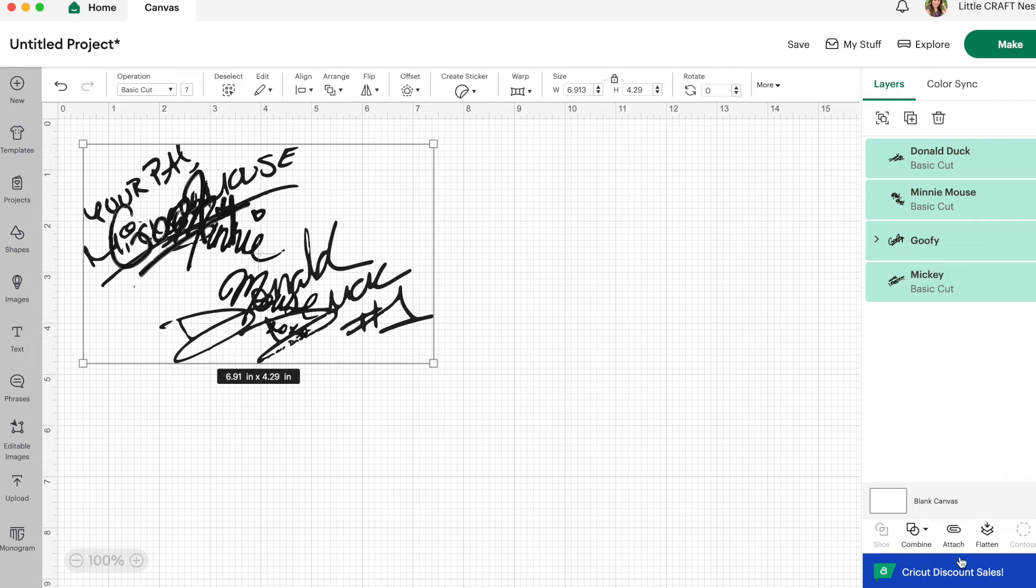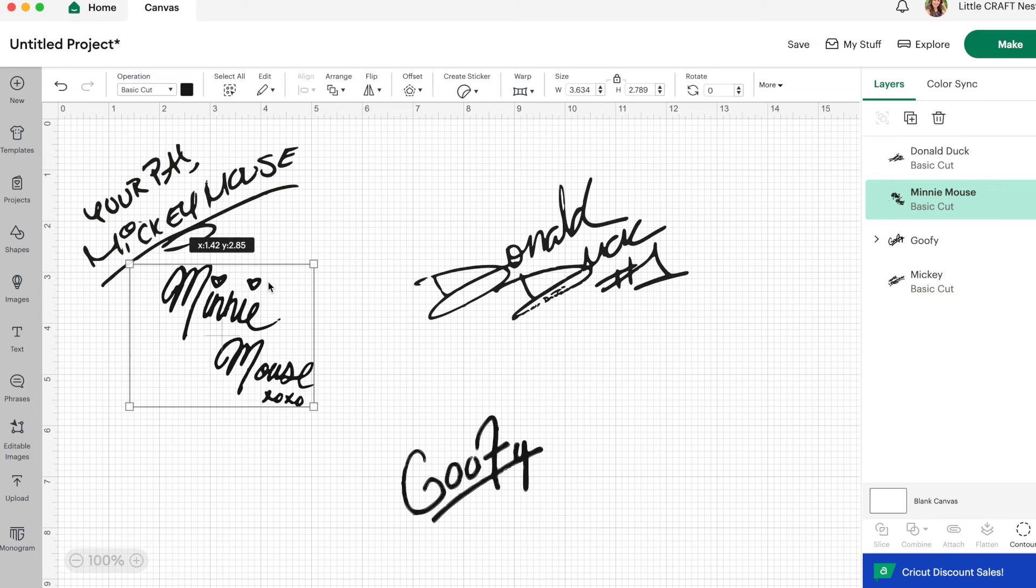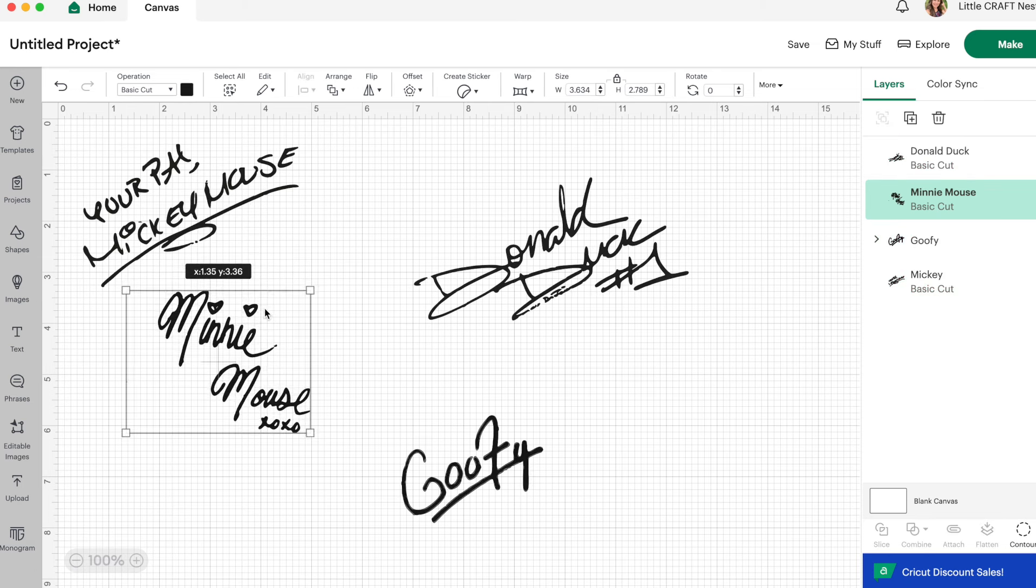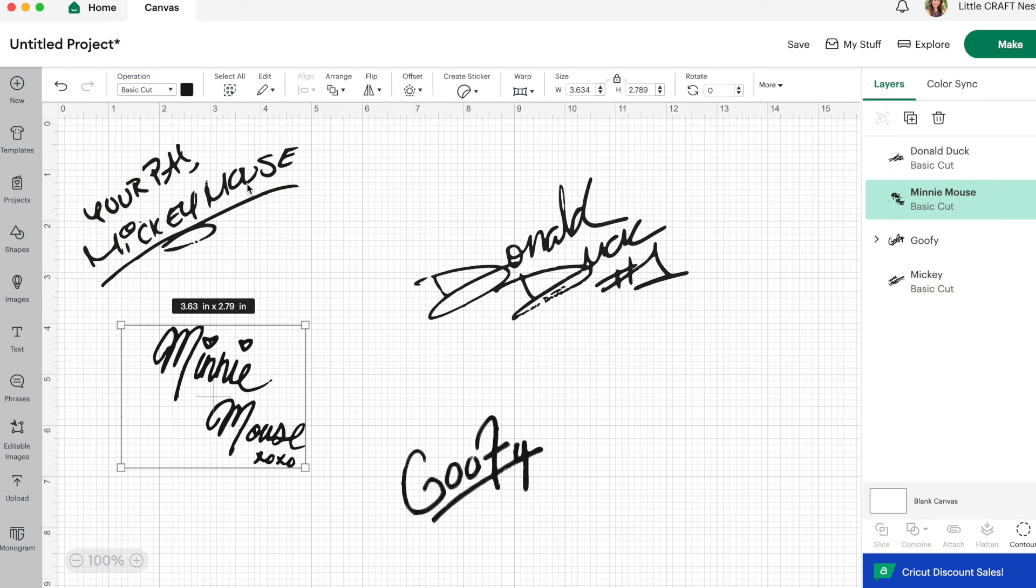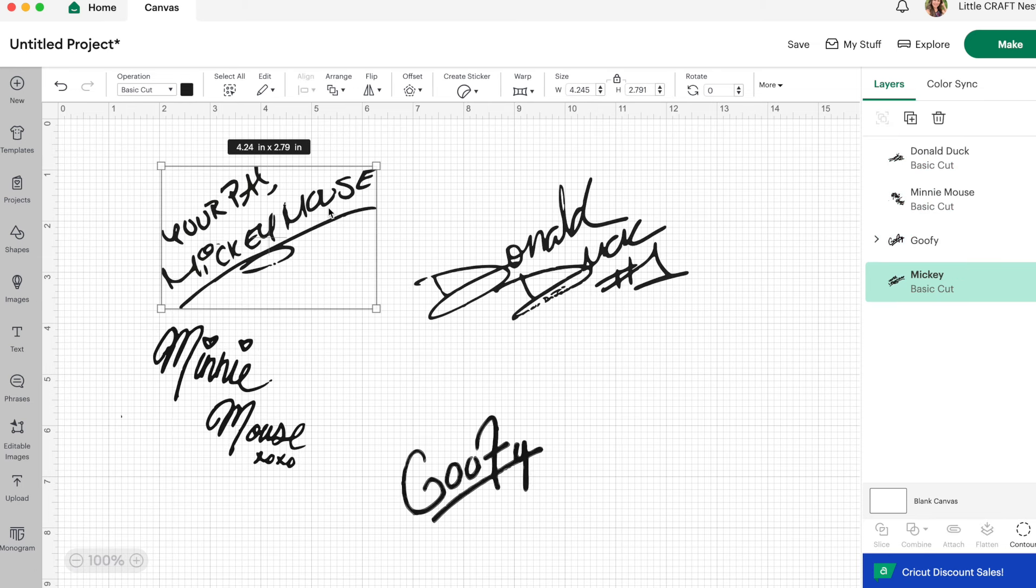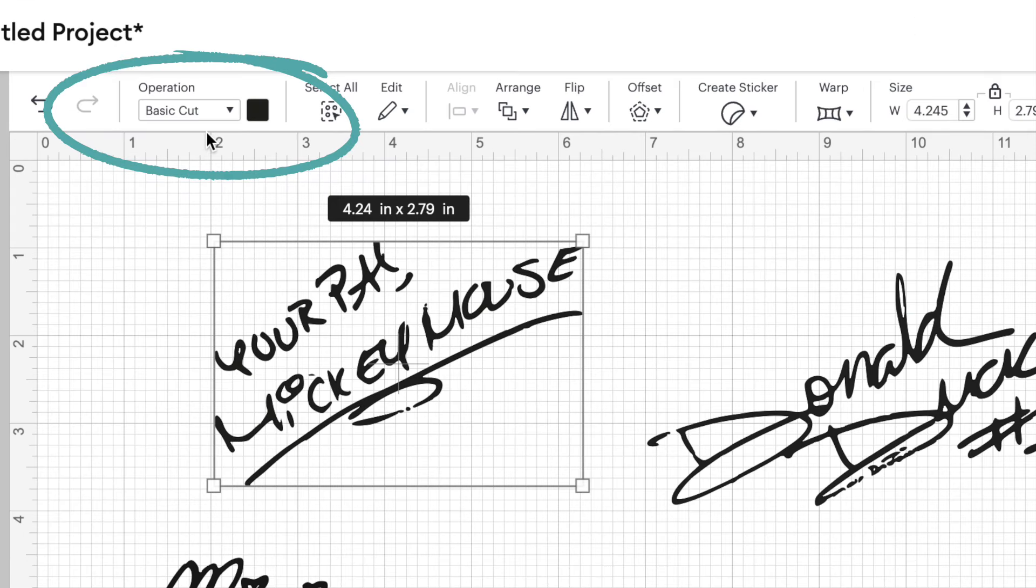Now you can choose any image you want. You can upload your own designs, use some images from Cricut Design Space. And it doesn't matter if they're PNGs or SVGs, you can still make stickers out of them. I just love these Disney character autographs. They're so fun and so unique.